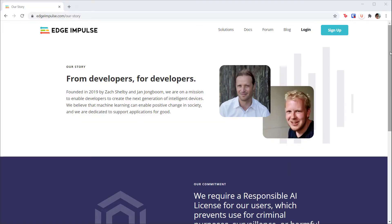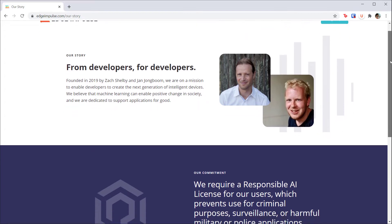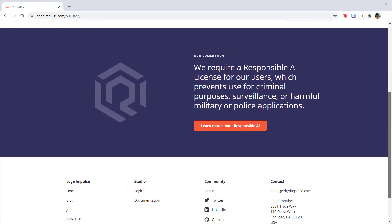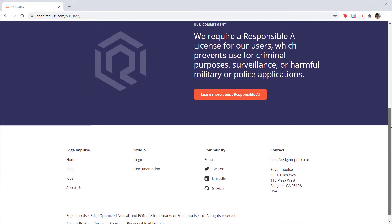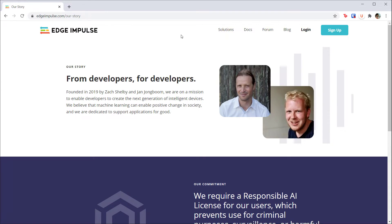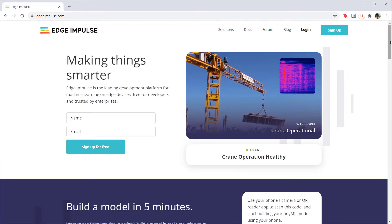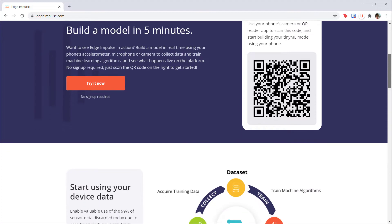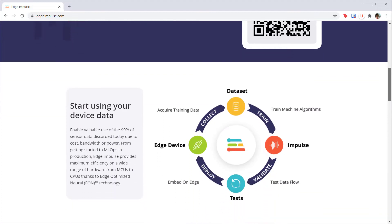Edge Impulse was founded by Zach Shelby and Yan Jong-Boom in 2019. The idea was to create an online tool that would help make machine learning easier for embedded engineers. Rather than needing to learn one of the programming frameworks for machine learning, we can use this tool to do all of the heavy lifting for us and get back to focusing on the problem we need to solve.